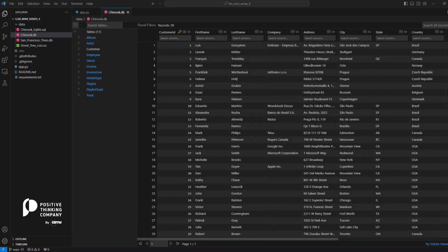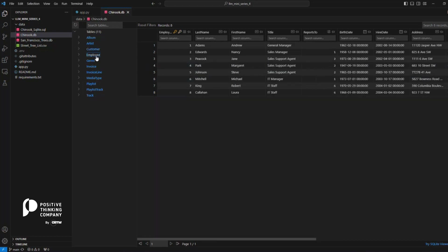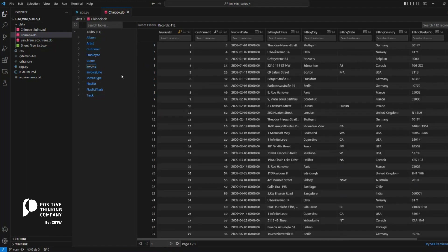First of all, I want to show you the data we work with. It's a Chinook database, a freely available database which represents a digital media store. It contains several tables, as you see here, and the tables we're going to use in our examples are the customer table, which lists all the customers of the store together with their details, then the employee table, which lists the eight employees of the store and their details, and also the invoice table, which lists the invoices of the store with several details.